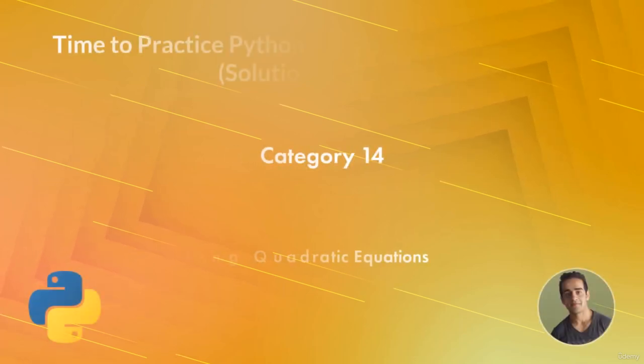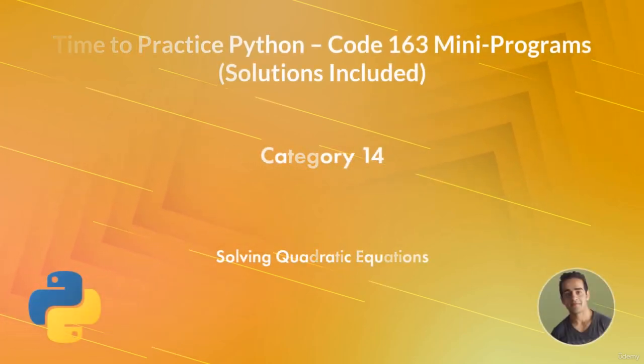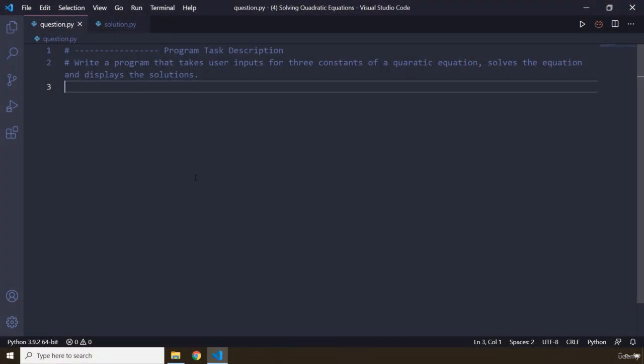Hi, everyone. In this task, you will be solving quadratic equations. The task description says: write a program that takes user inputs for three constants of a quadratic equation, solves the equation, and displays the solutions. Pause the video — in three seconds you're going to see my solution.